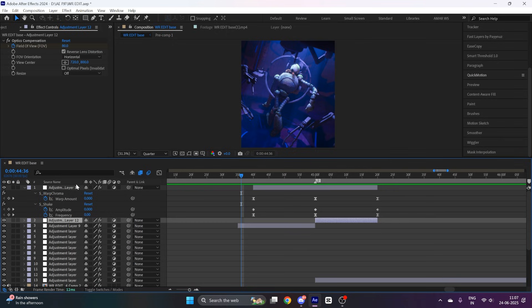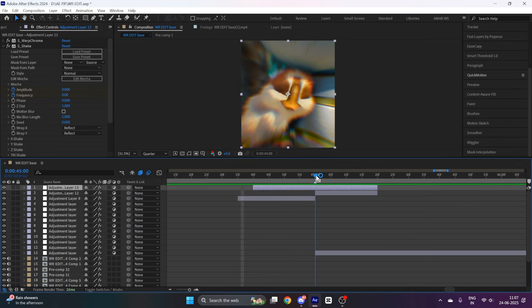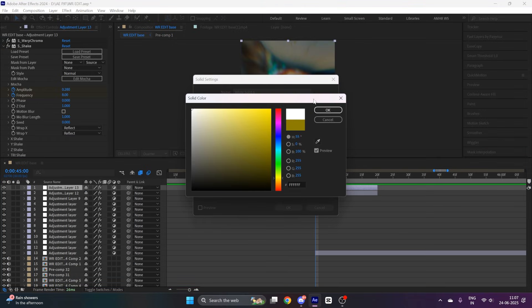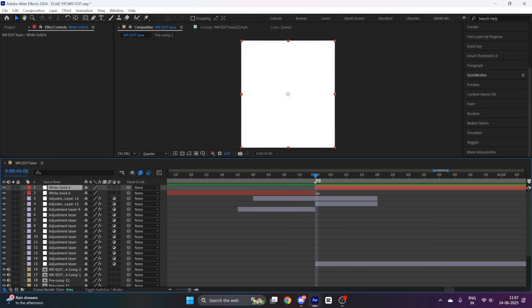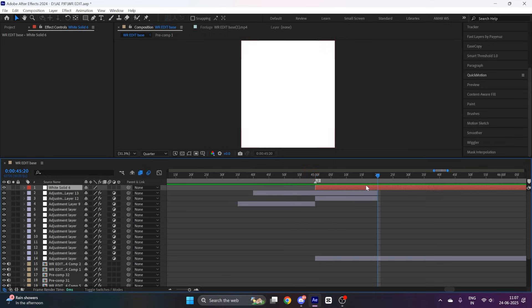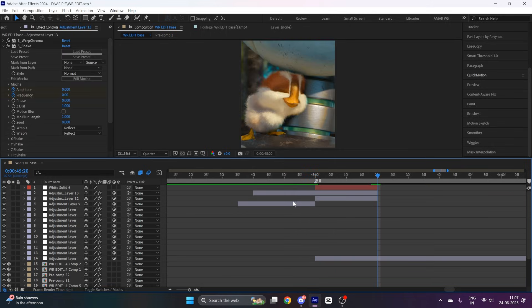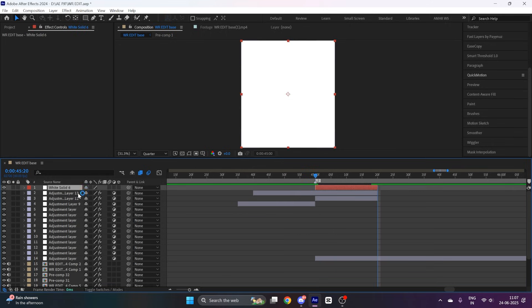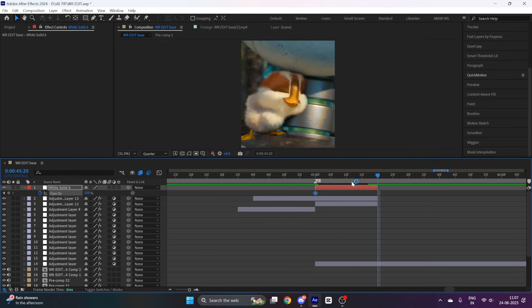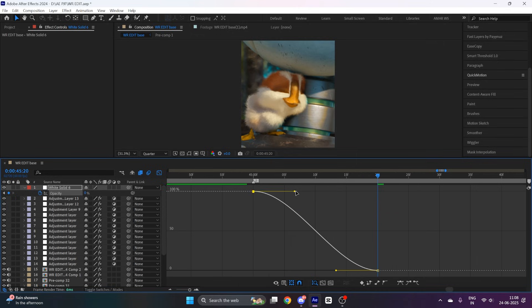Now we will add a white solid. For that, press Ctrl Y on keyboard and select the color to white. Cut the white solid at the part of transition and at the end of adjustment layer. Now press T on keyboard and put a keyframe at the starting and at the end to zero. Now select both keyframes, F9 to easy ease them, then copy my graph.